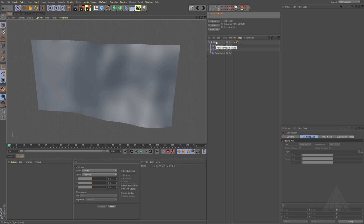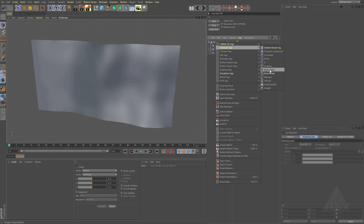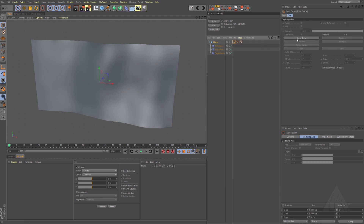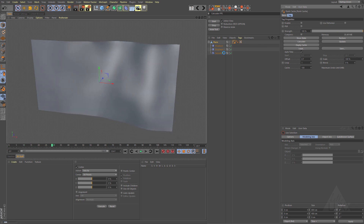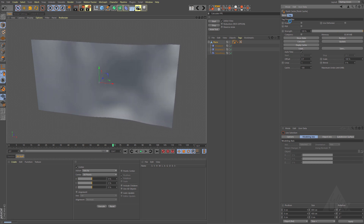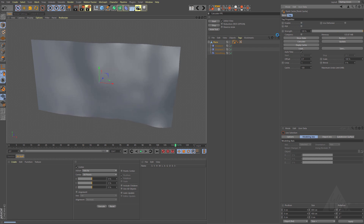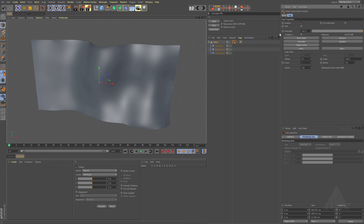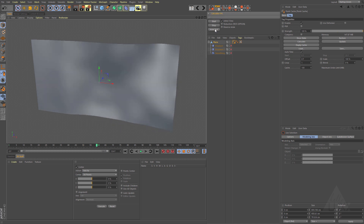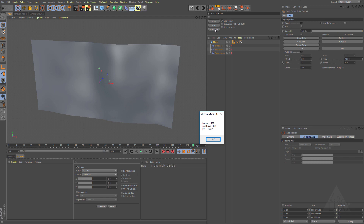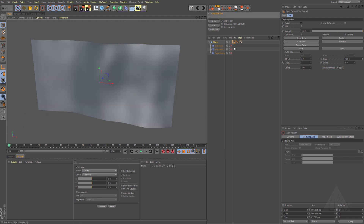One thing we can do is use the Point Cache tag. Right-click on the plane, choose Character Tags > Point Cache. It adds a tag to your object. First, store the state of the object, then click Calculate — it runs through and stores the position of all those points. You can also calculate position, scale, and rotation by checking the box at the top. Once done it's around 150 MB. Switch off the deformers and run the animation test — boom, we're at 88.9 frames per second, about eight to nine times faster than without caching.